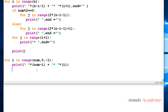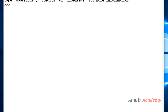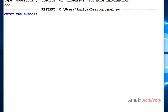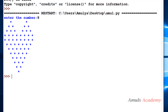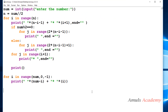Now if I run this with input 8, we will get the heart output. Next I want to print a name or any message inside the heart, in the center of the heart.